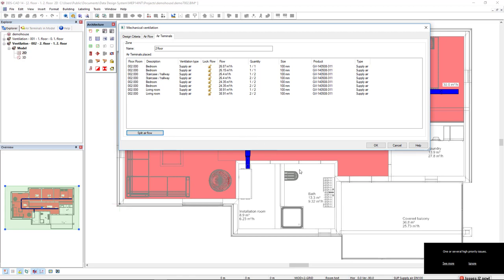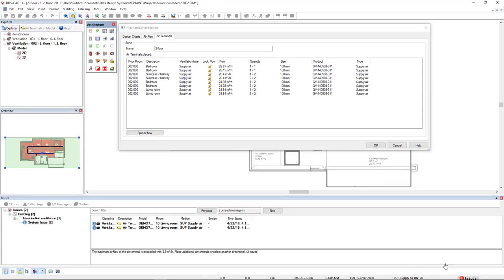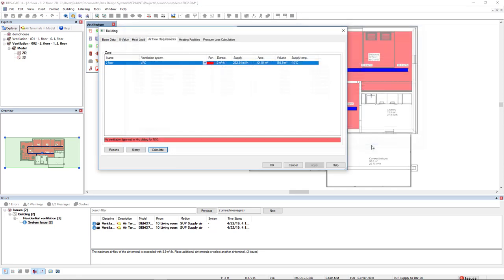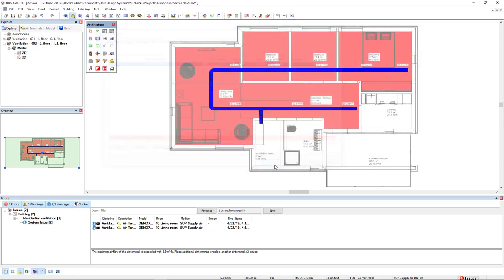We see that an issue has been added. If we click see more, we see that we have two air terminals that exceed the maximum of 330 cubic meters per hour. And they are in the living room as we can see here. Click OK. I'll click OK again. And I will refresh.